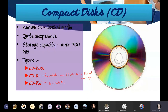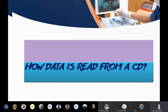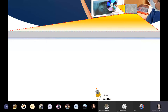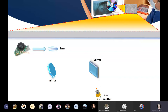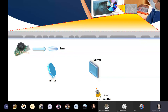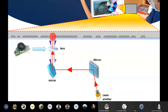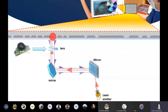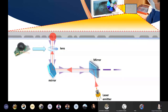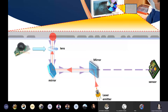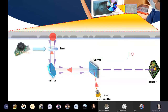Next is how data is read from a CD. The CD surface is covered with pits and lands. There is a laser emitter, mirrors, and a lens, and the laser beam is focused on the pits and lands. It is reflected back in a particular manner - this is how data is read. The reflected light goes into a sensor which interprets them in the form of ones and zeros.